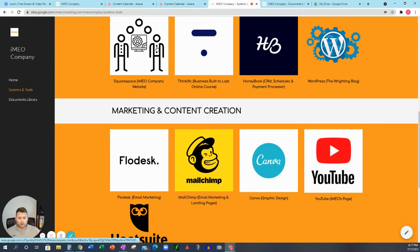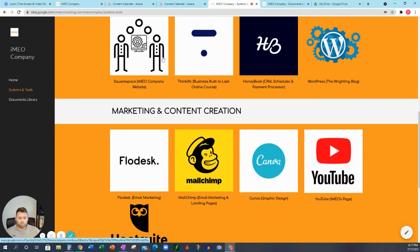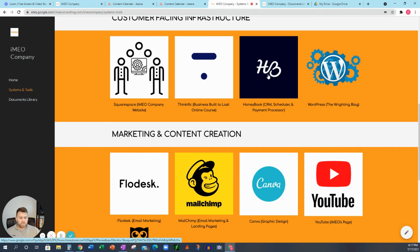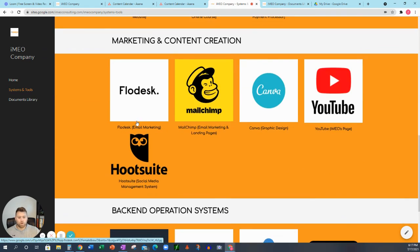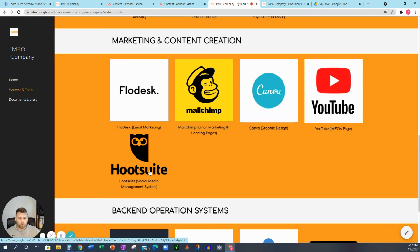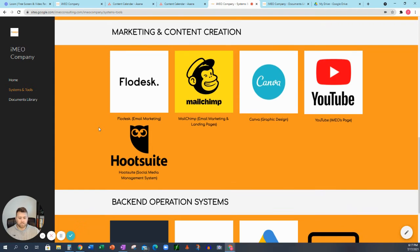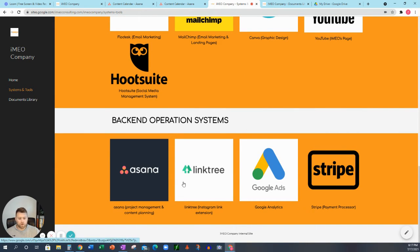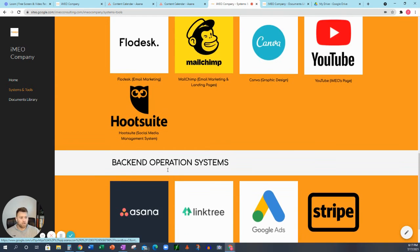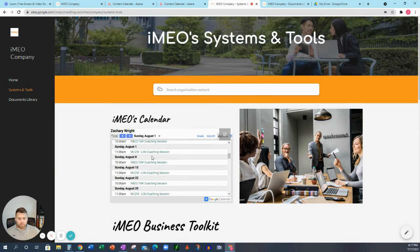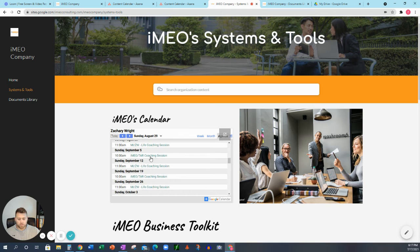And this is what we call our business toolkit. So we're going to have our website. We're going to have, like we mentioned before, business built to last online course, our CRM systems, our blog posts, our marketing and content creation tools. So this is going to be great for somebody who does marketing. We have all these tools set up where you can just click them and it's going to take you to that site. And then we have our backend operations. So it's going to be Google ads, Stripe, Linktree, Asana, different things like that. And then we have our calendar.